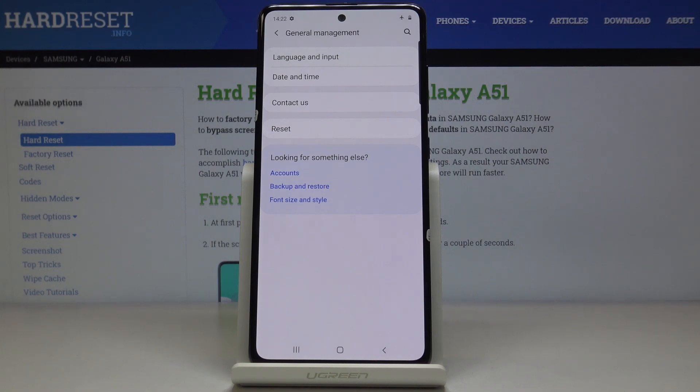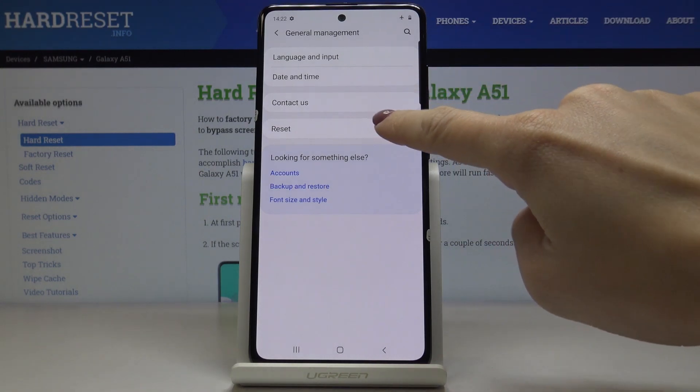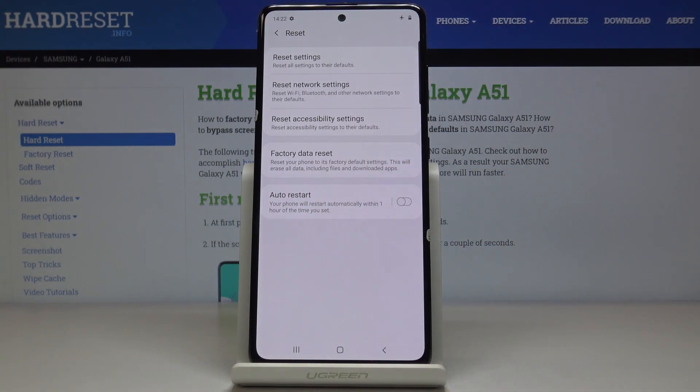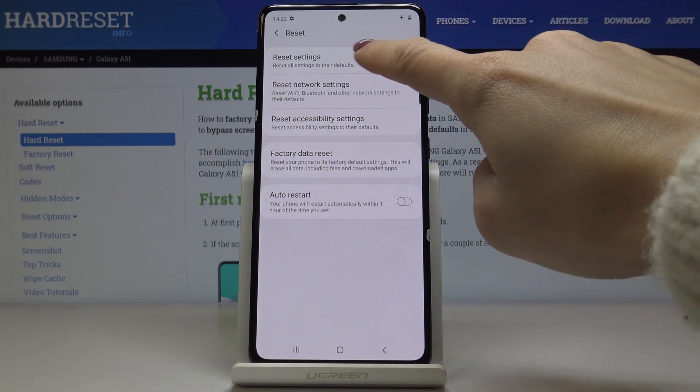Here you will notice the Reset tab. Click on it and then click on Reset Settings.